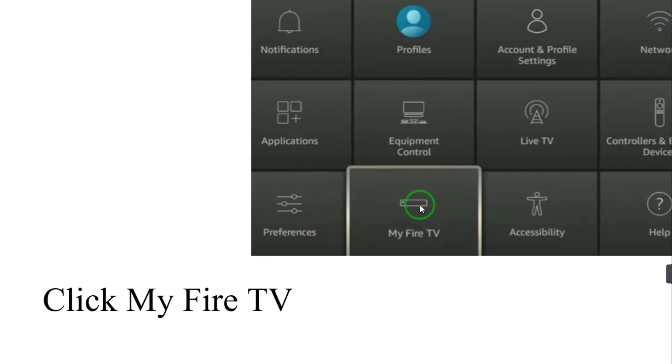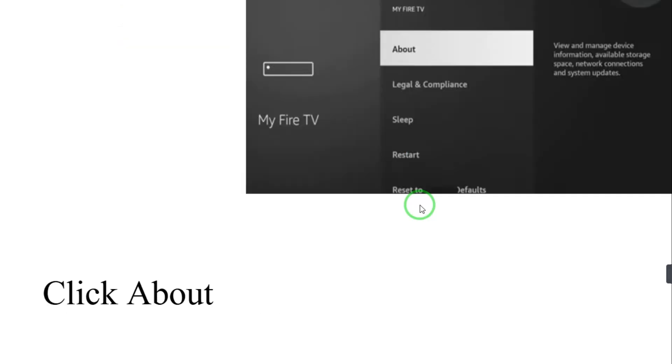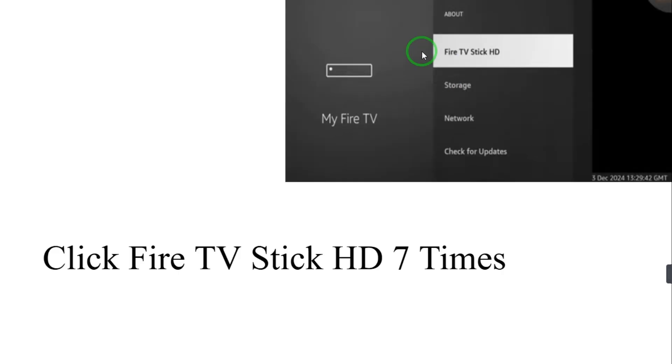Then click on About. Click Fire TV Stick HD seven times so you can enable the developer option.